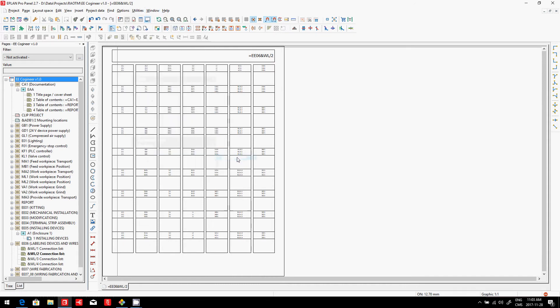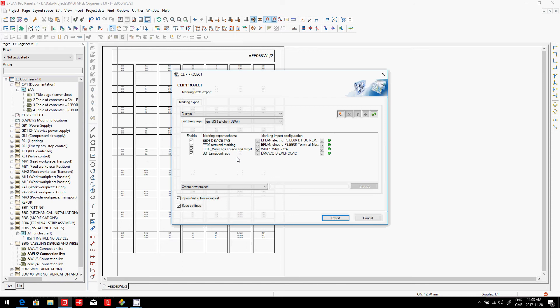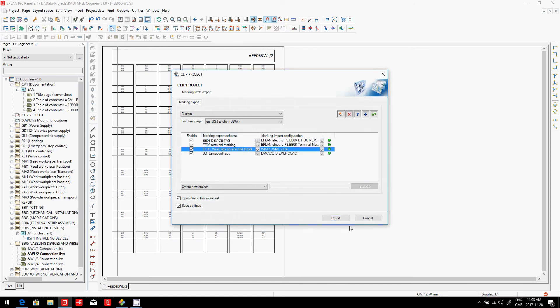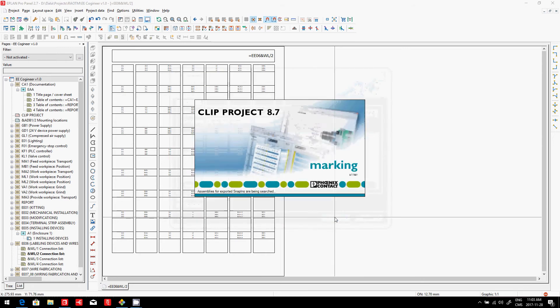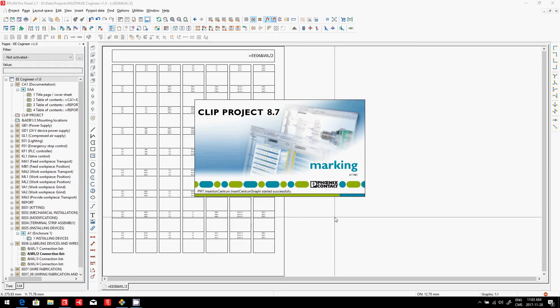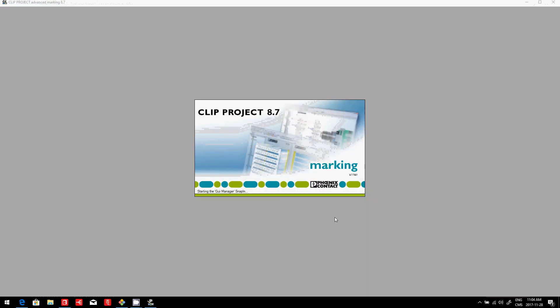This is actually the most interesting tool available out there, so you can pick which label you want: device tag, terminals, wires, and you just simply export them into marking, and automatically the marking will pick the different labels that have been preset. So it's a matter of configuring the marking.